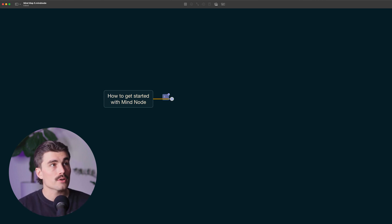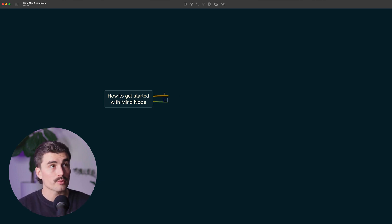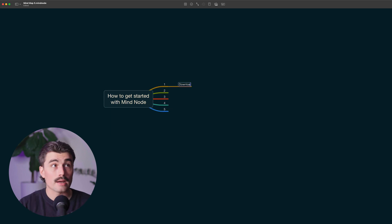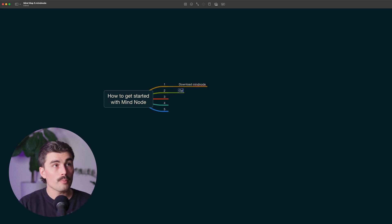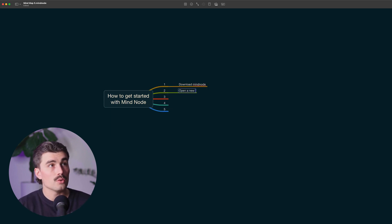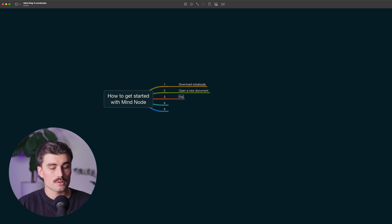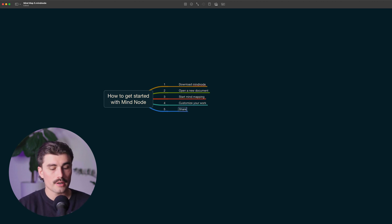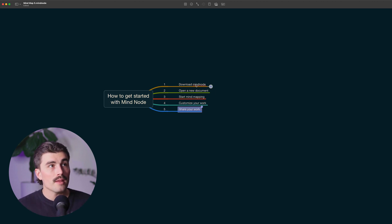I'm going to press one and enter twice to get a new branch, then two, three, four, five. So: number one, download MindNode; number two, open a new document; start mind mapping; customize your work; and lastly, share your work.